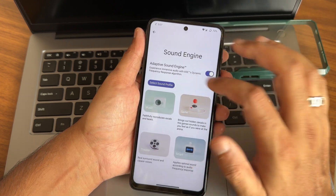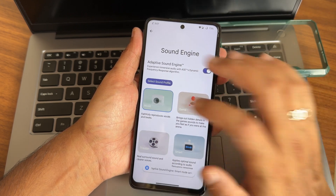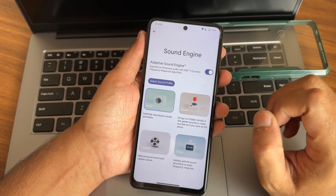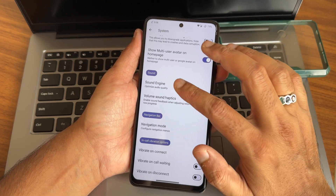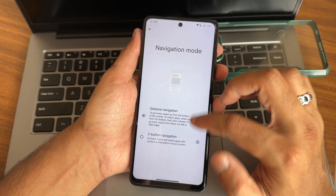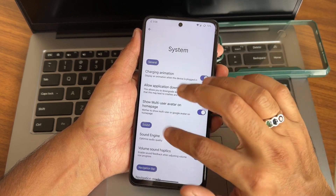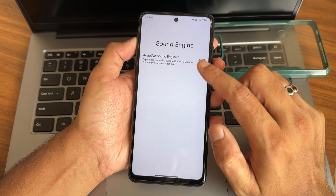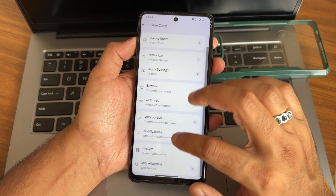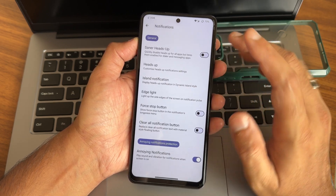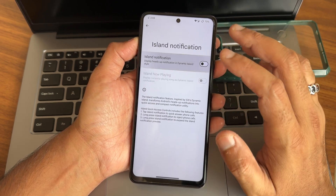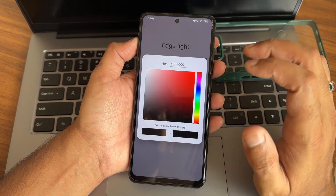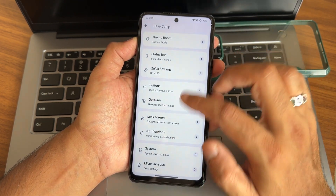The adaptive sound engine lets you select a sound profile — gaming profile, smart profile, theater, music — it's a handy feature. Volume, sound, haptics, navigation bar, and navigation mode settings are all accessible. Charging animation options are available in system settings too. Island notification is available — I don't personally like it, but you can enable or disable it from here. Light options and trigger color can also be selected from a custom color or based on the wallpaper.